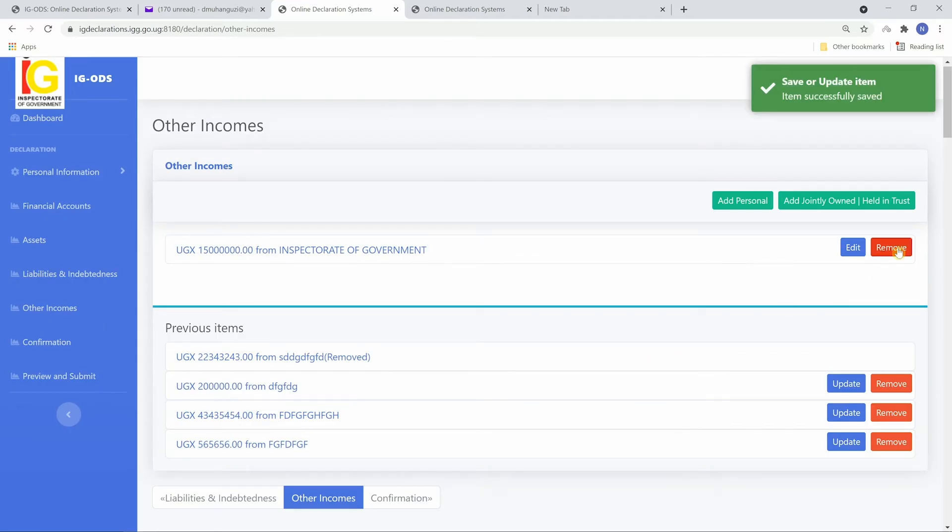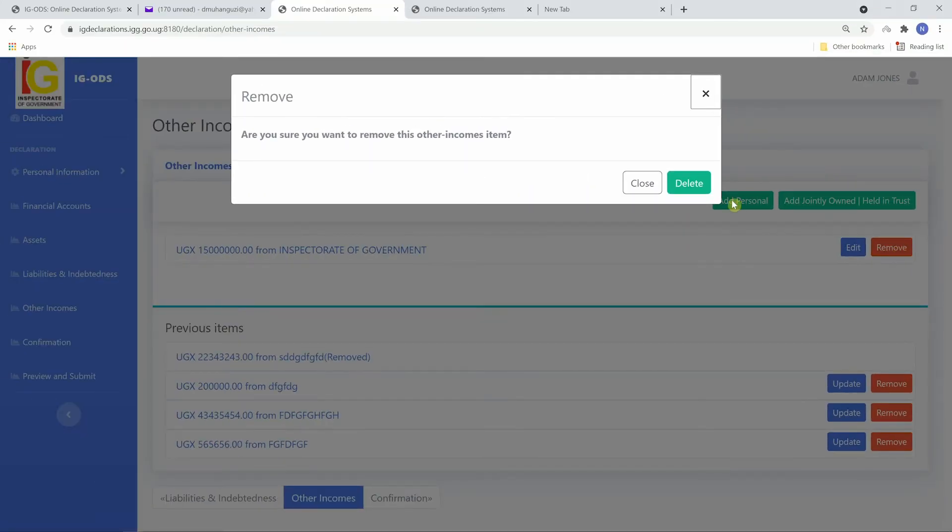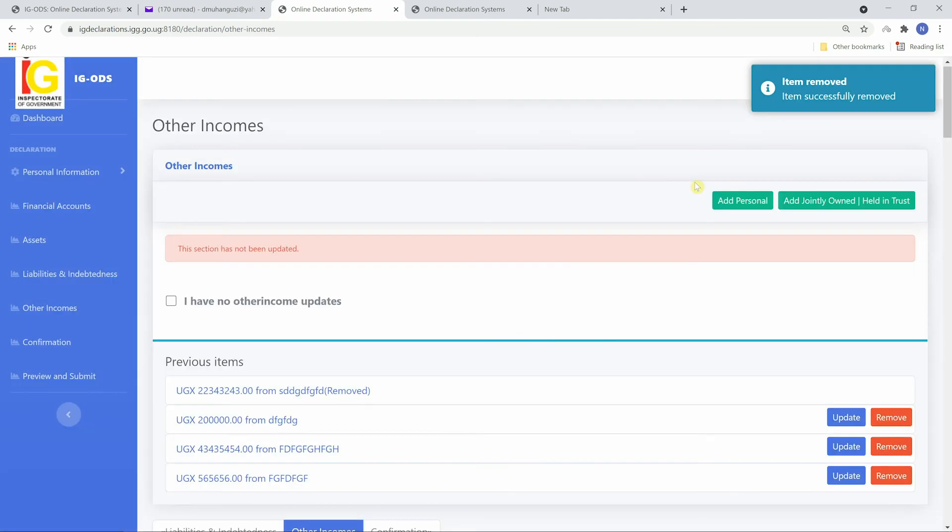Recently added items can also be removed by clicking on remove and clicking on delete.